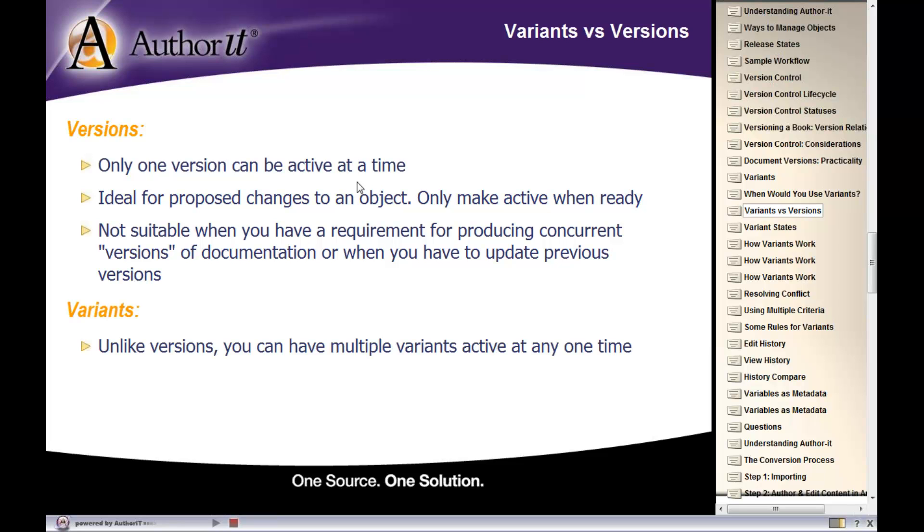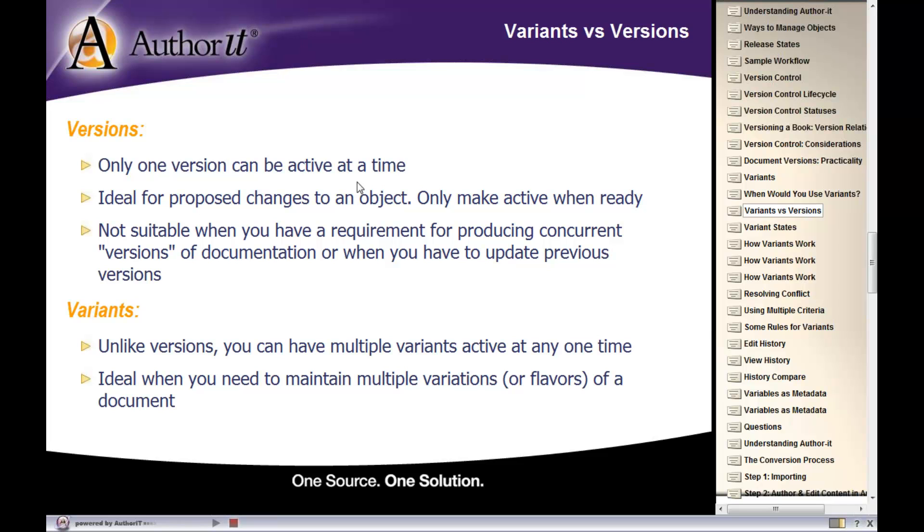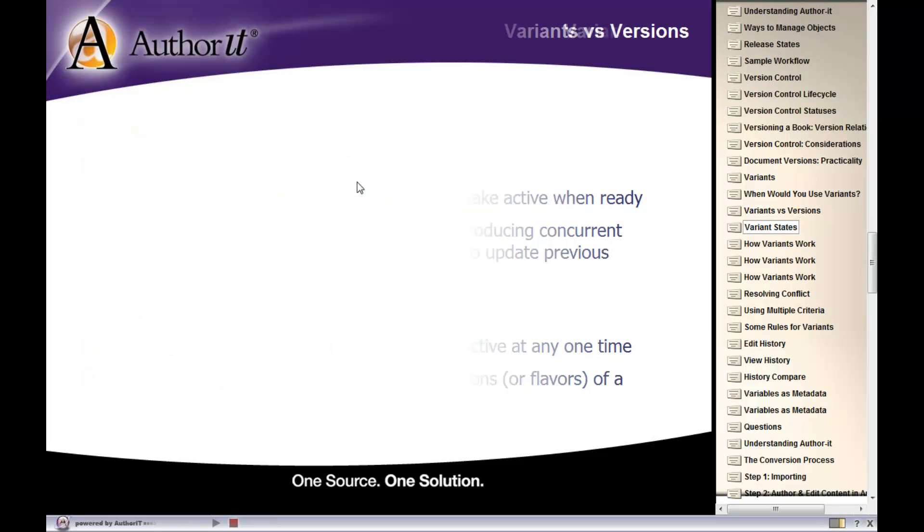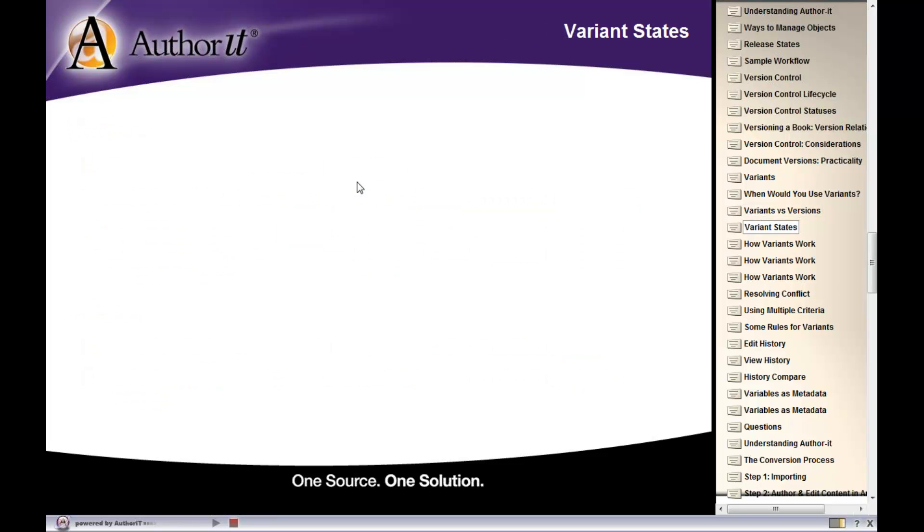Alright. Now, with variants, you can have multiple variants active at any time. It's great for you to maintain multiple variations of content. Alright. So let's get into how to actually create variants.